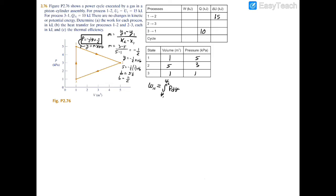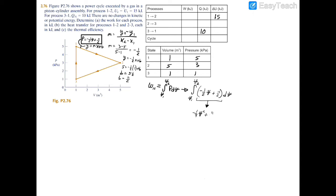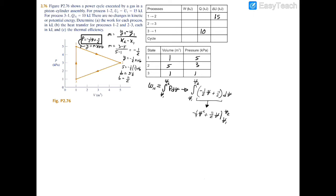Now we can use that in our formula for the work. We set this equal to the integral from volume 1 to volume 2, with pressure equal to negative 1/2 V plus 11/2, integrated with respect to dV. Integrating the pressure gives negative 1/4 V squared plus 11/2 V, evaluated from V1 to V2. When you evaluate this integral and plug in the numbers, you find that the work from 1 to 2 equals 16 kilojoules.